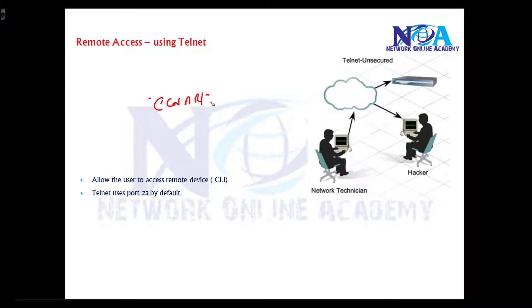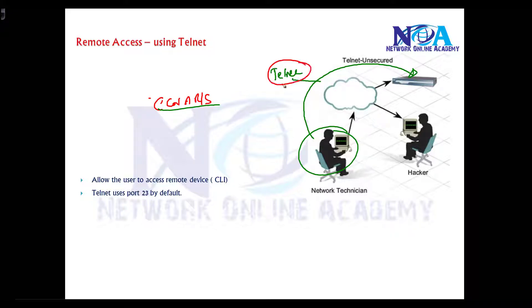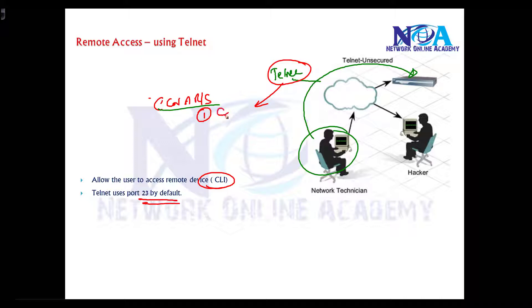Telnet uses command line interface with default port number 23. The basic requirements are: you need to have connectivity between the device you are trying to access and the router or switch or any device.